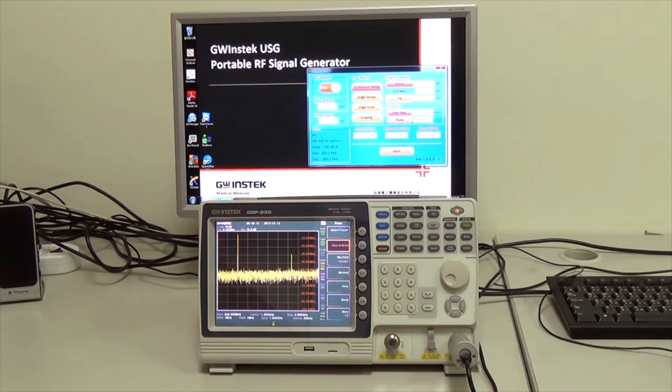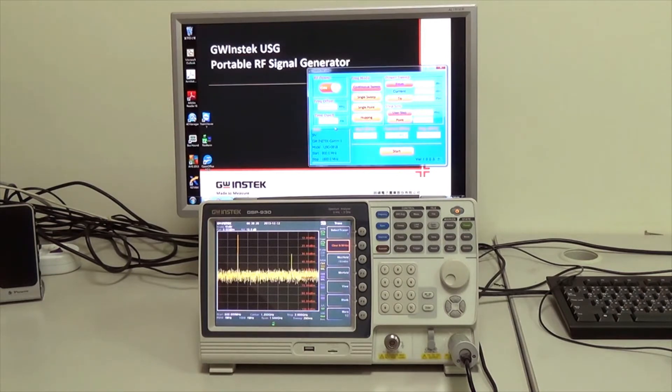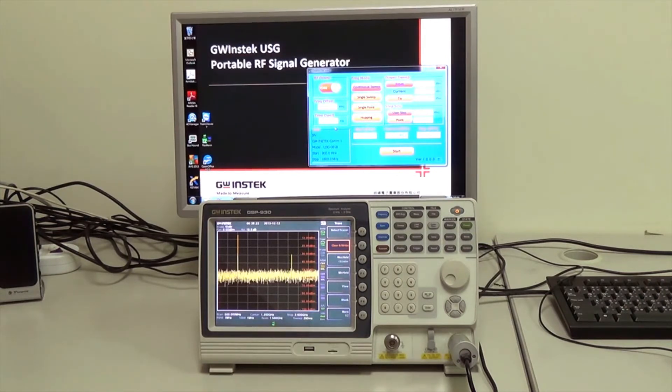On this software there is an information box that shows the model number and starting and stop frequency of USG0818.